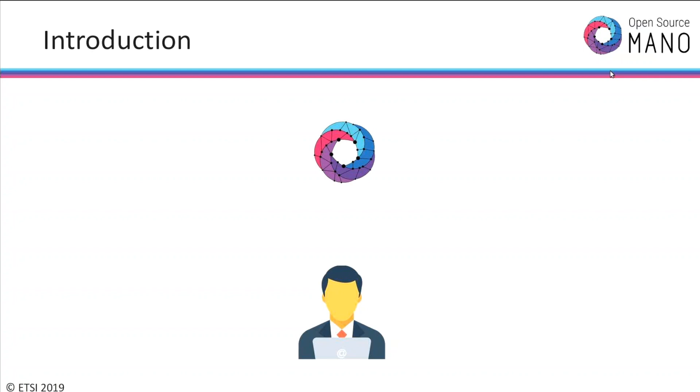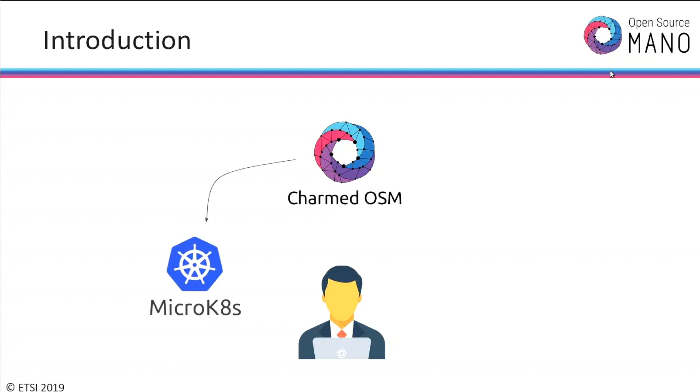The best way would be to have some kind of management for all this installation and to have some lifecycle management. Some kind of Kubernetes would be nice to deploy all the components, the Docker components, on top of Kubernetes cluster. We can offer you that with MicroK8s and Charmed OSM. MicroK8s is a completely functional Kubernetes cluster that is installed with just one command. And with the help of Juju and Charmed OSM, you can deploy OSM on top of MicroK8s in a matter of 10 minutes.